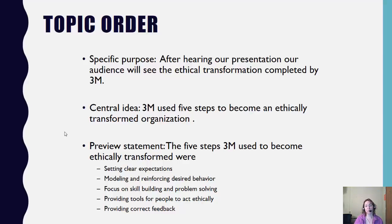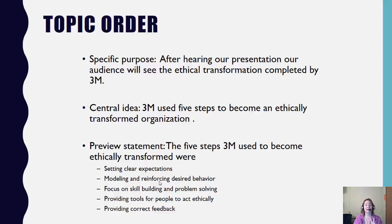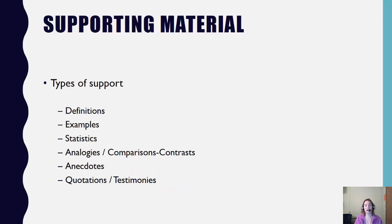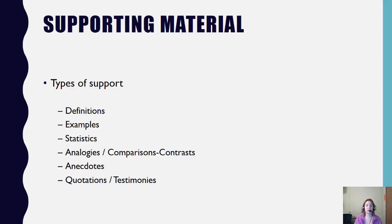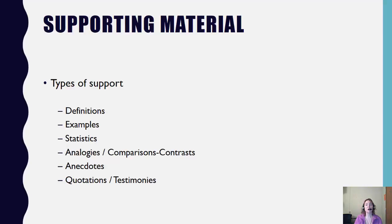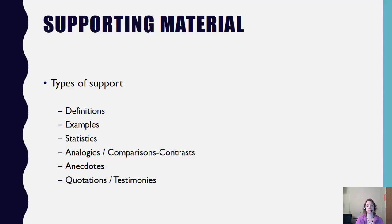For every main point, and you have five, they are already set out for you right here, you need at least two forms of support. At least two. You can have more, but remember, think about the minimum, at least two. There are many different types of supporting material and you want to make sure that you're using a variety. So you might use definitions coupled with examples. If you're defining a complex term, you want to help us visualize that complex term by also coupling it with an example. You might use statistics, which is numerical data to show us the emphasis on a main point you're making. You might use analogies or you might compare and contrast things. You might use anecdotes or quotations and testimony. Whatever you choose to use, make sure that each main point has at least two forms of support and that you're using a variety of support.